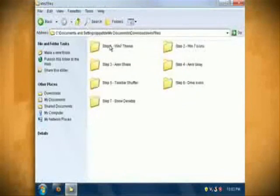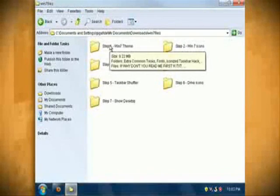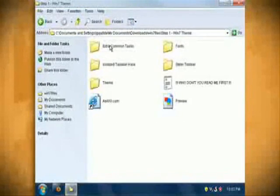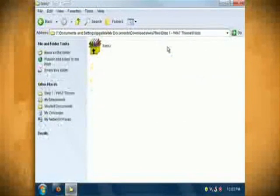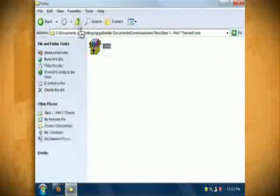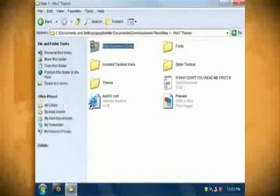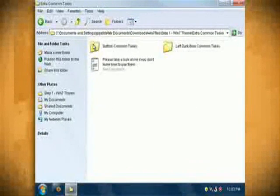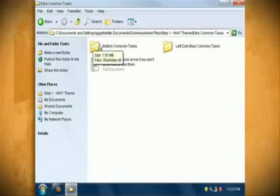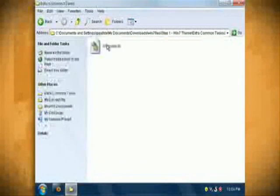The remaining two folders in the step 1 folder are for fonts and a hack for common tasks. You can install these if you want but I'm going to skip over them for this tutorial.